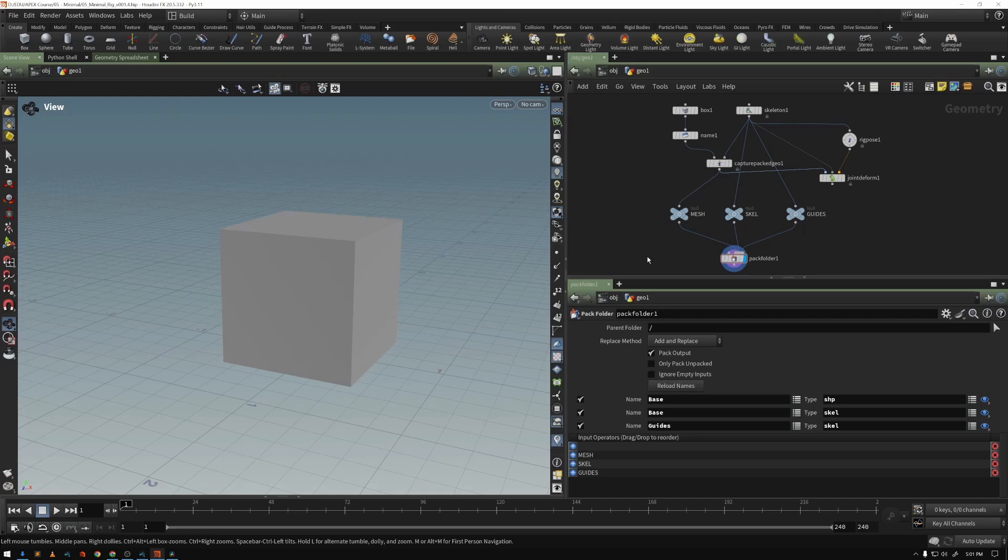All of those things are executed all at the same time in traditional rigging and animation workflows, and that can really slow things down and destroy your performance.